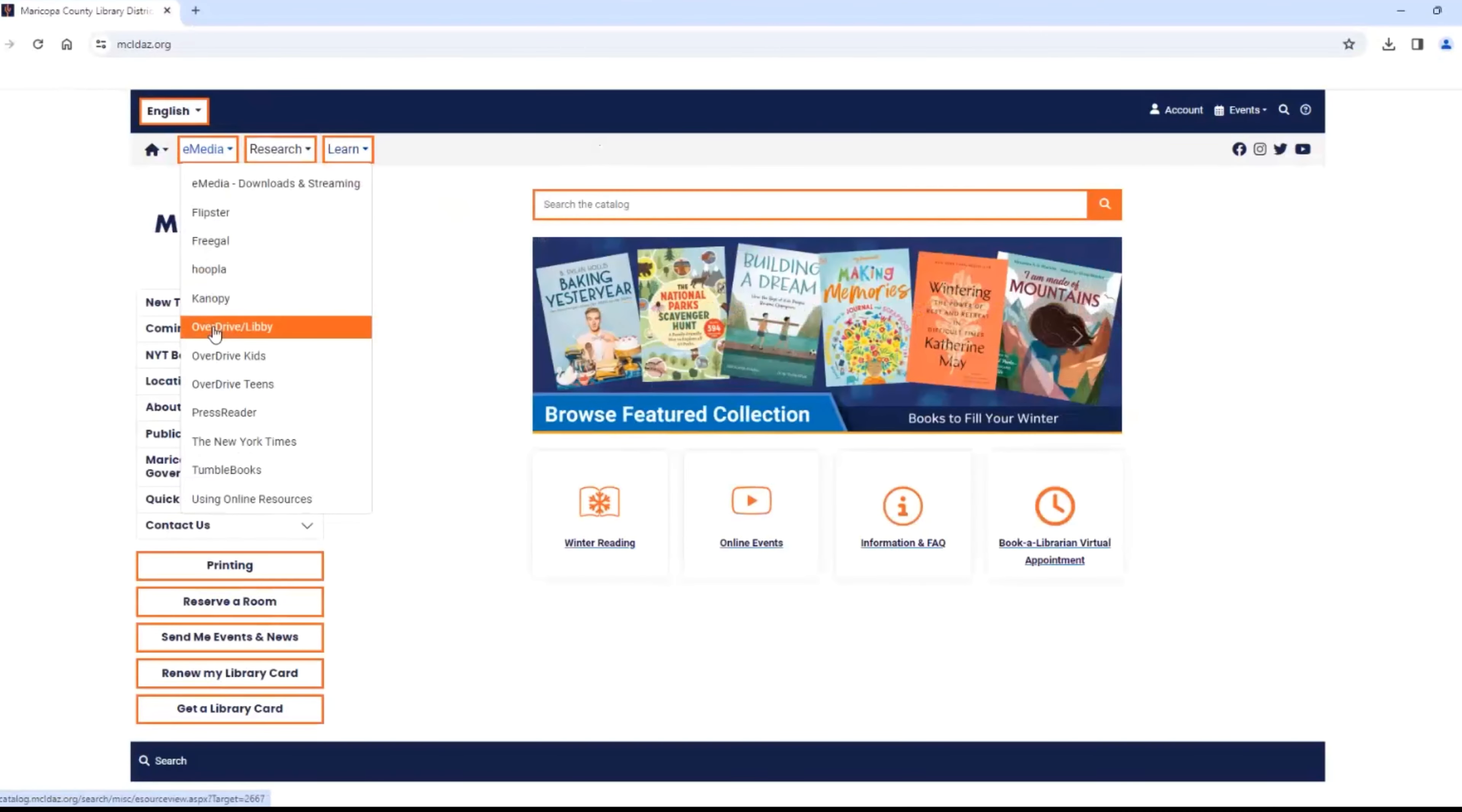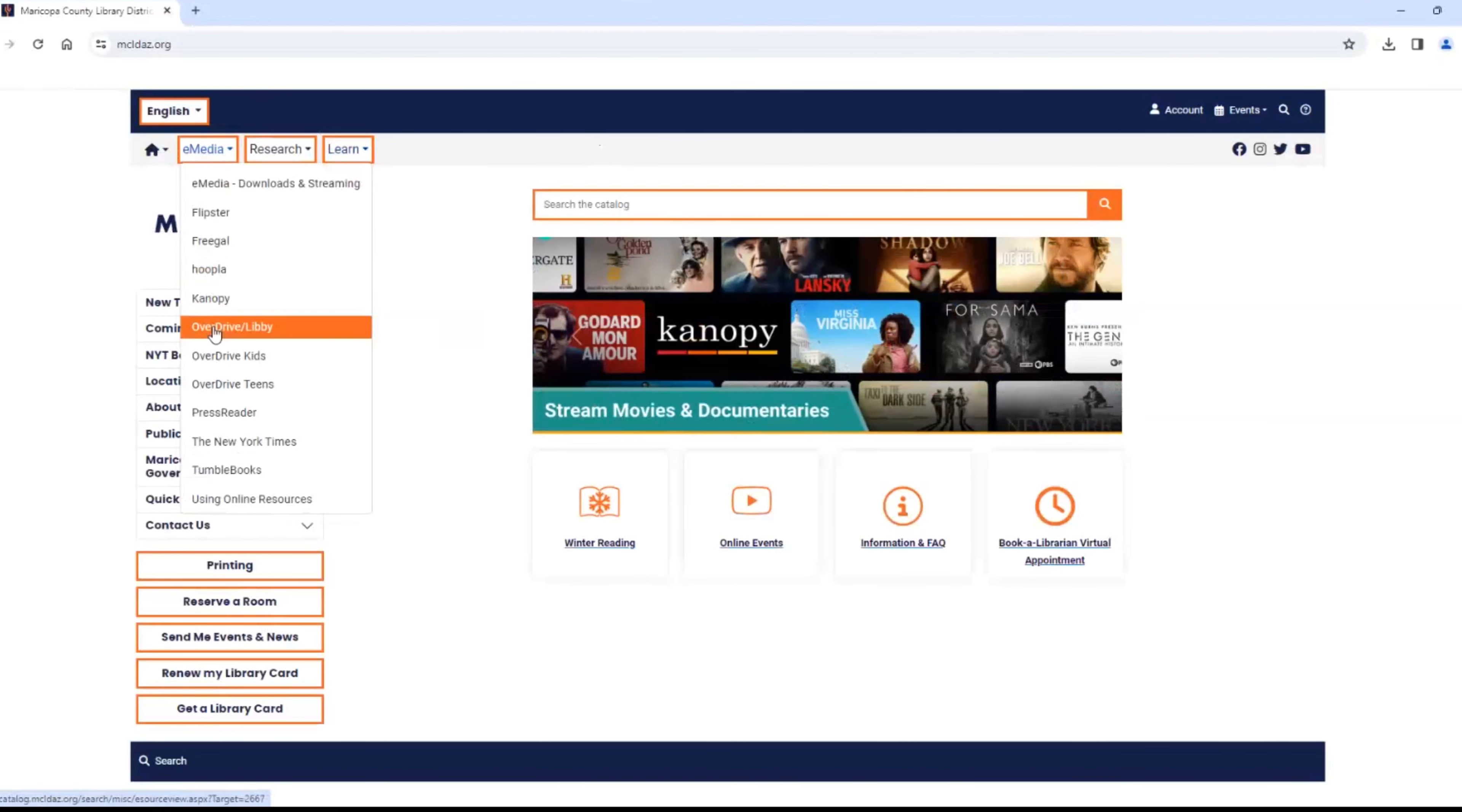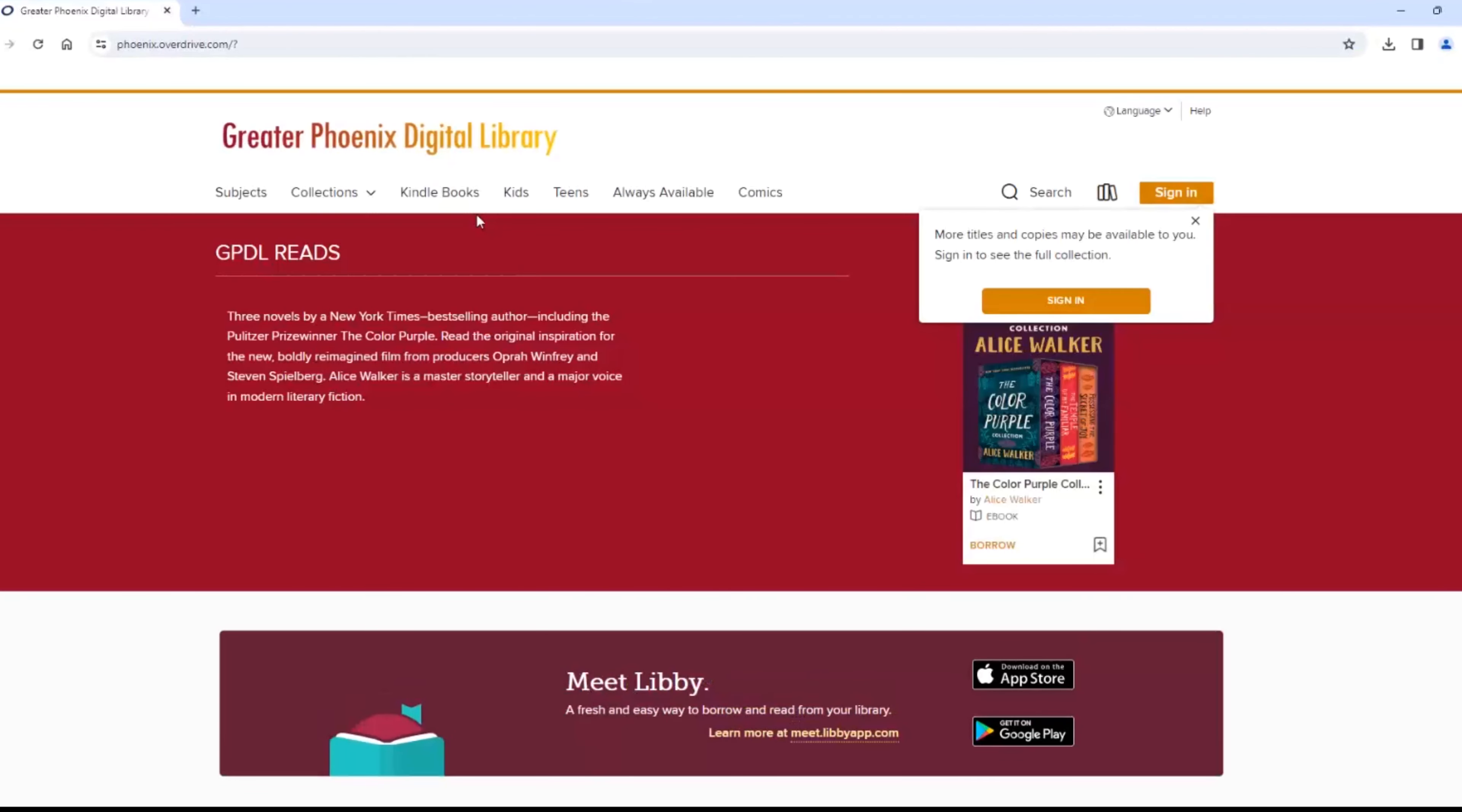Next, we will explore Libby. You can use OverDrive only on your computer, and Libby is the name of the app you will get from your app store. Since I am demonstrating on a computer, I am using OverDrive.